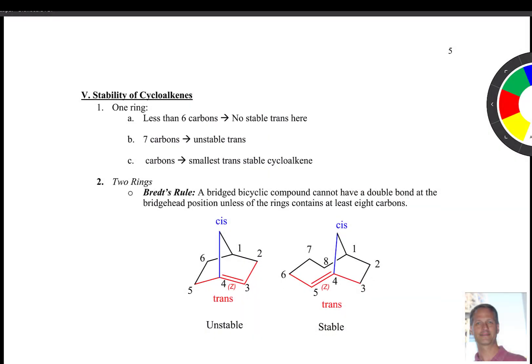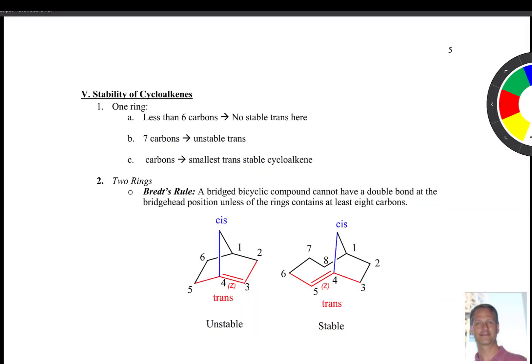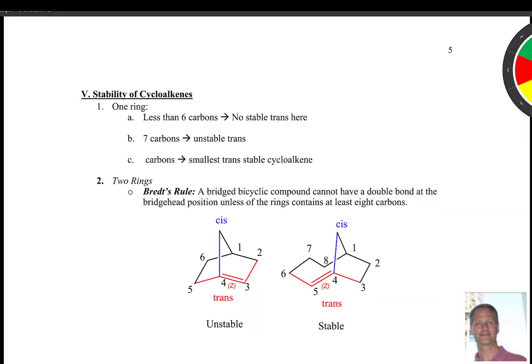Let's talk about the stability of cycloalkenes. This brings up a rule called Bredt's rule. So if we're talking about rings, if you have less than six carbons, then there's no stable trans form for the ring.